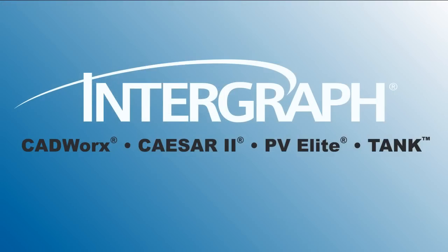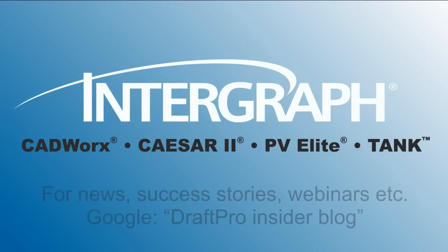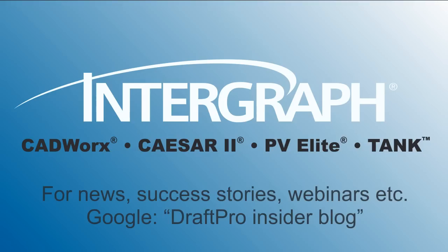Thank you for sharing your time with us. For CADWorks DraftPro news, free webinars, or success stories, google DraftPro Insider Blog.